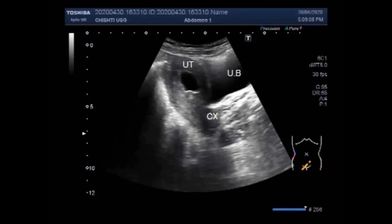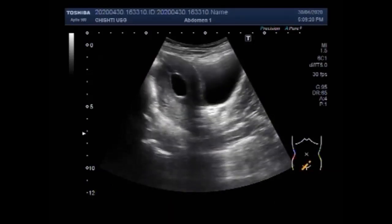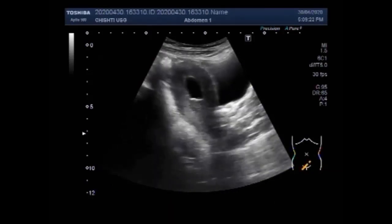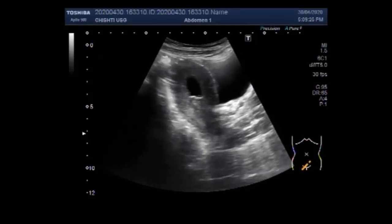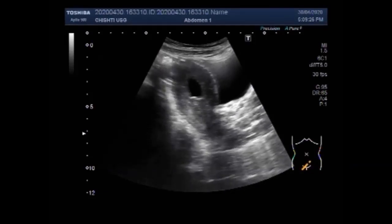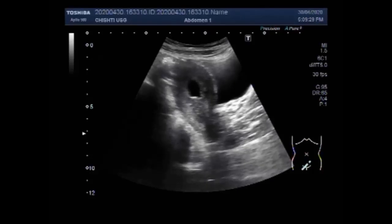An embryo is usually seen within the gestational sac by six weeks of gestation. One of the more common types of miscarriages, known as anembryonic pregnancy or empty sac or blighted ovum, happens when a gestational sac doesn't contain an embryo.